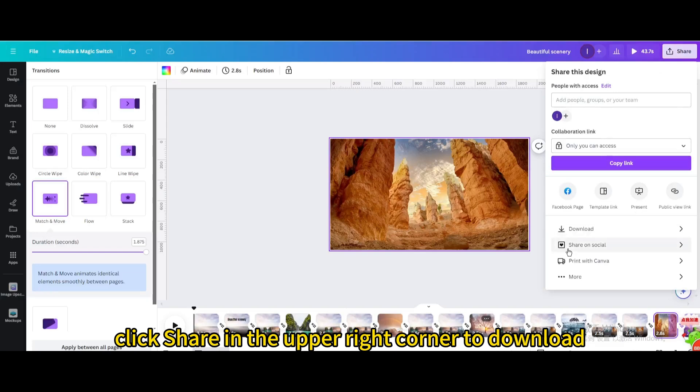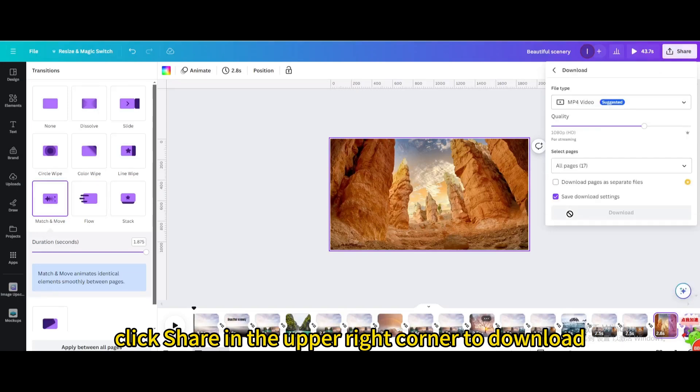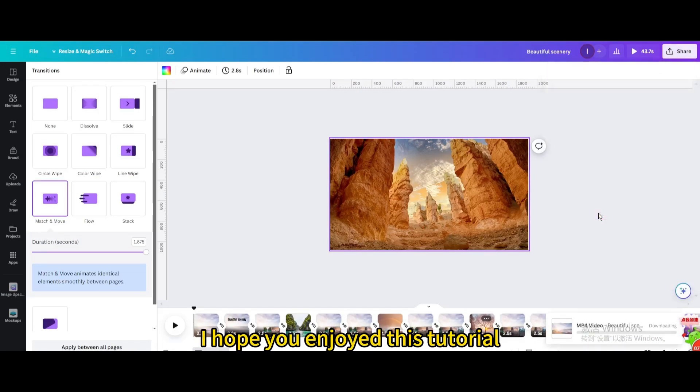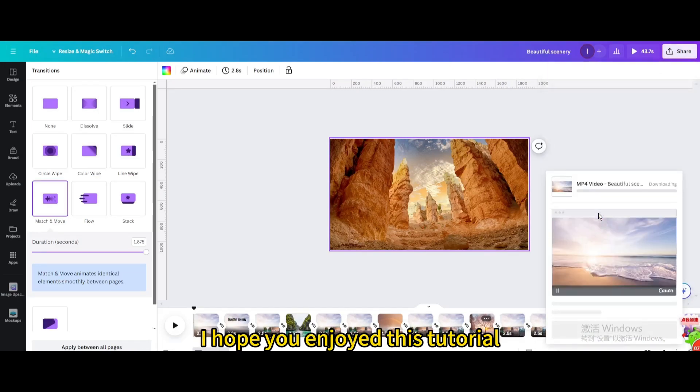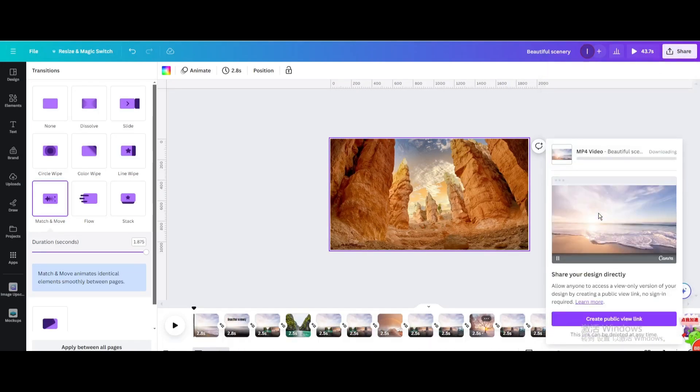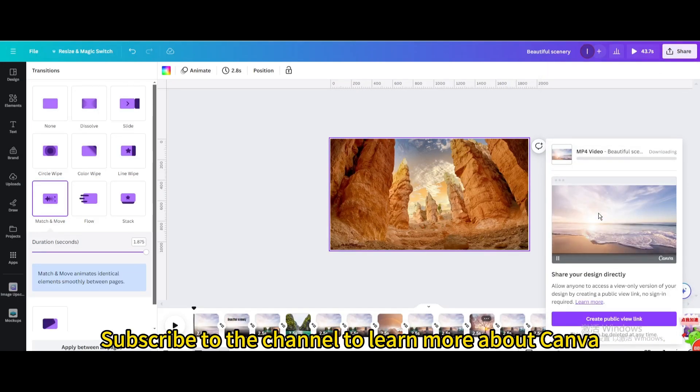Click share in the upper right corner to download. I hope you enjoyed this tutorial. Subscribe to the channel to learn more about Canva.